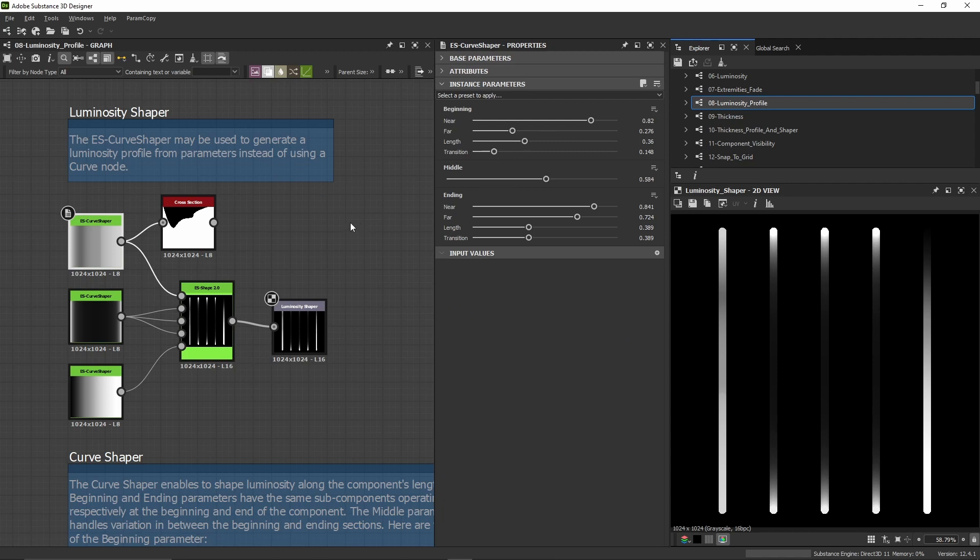Because the curve node can't be controlled from the outside, but here, since we have only parameters, we can control it from another graph or automate the creation of curves.